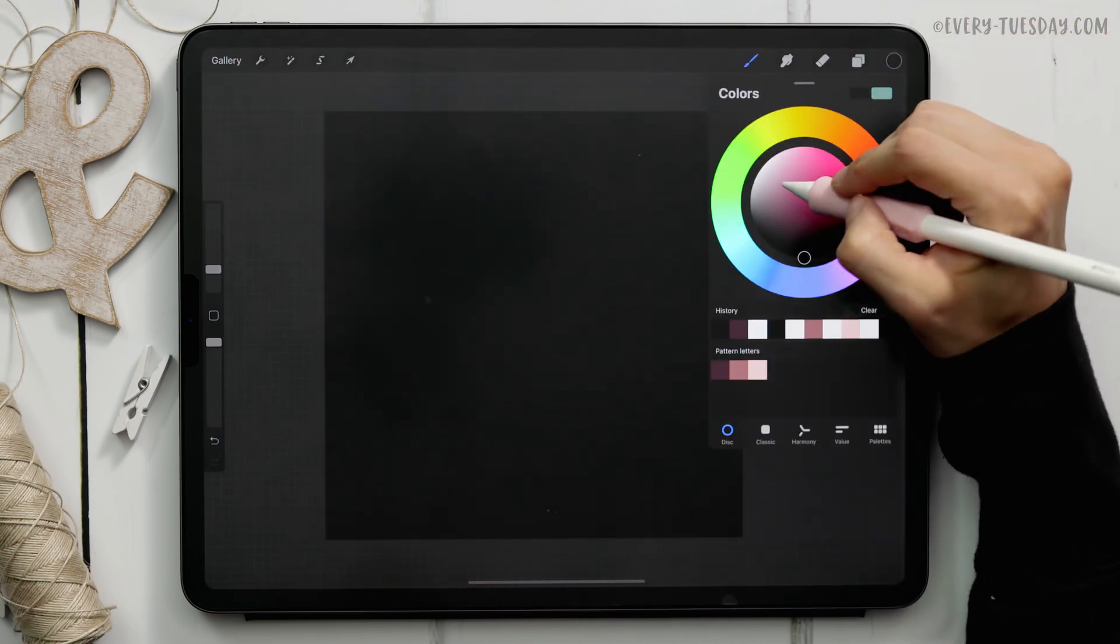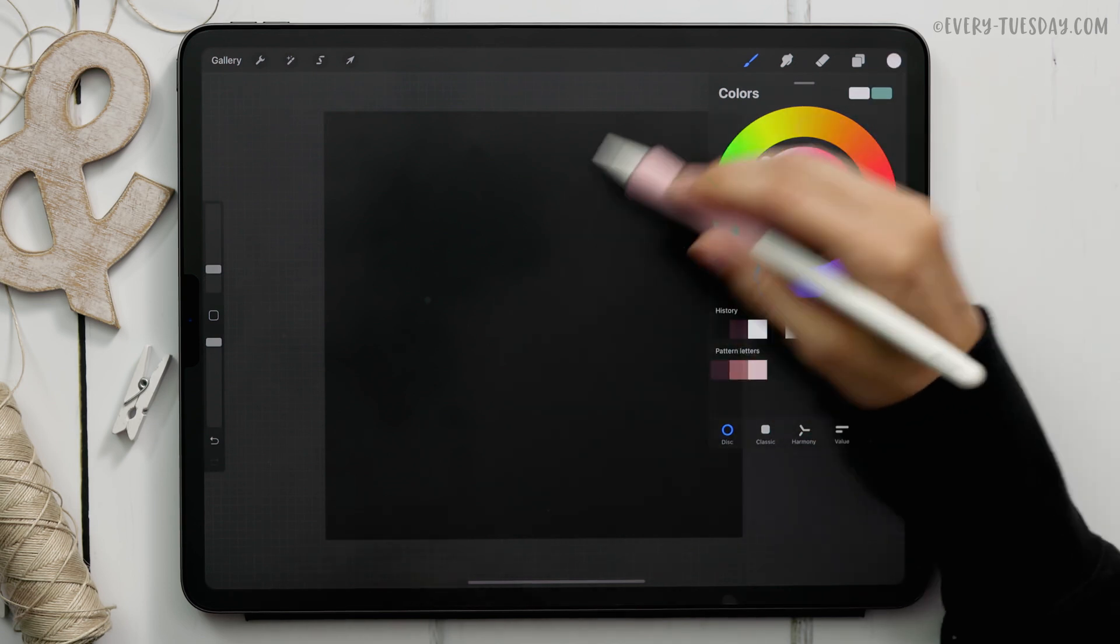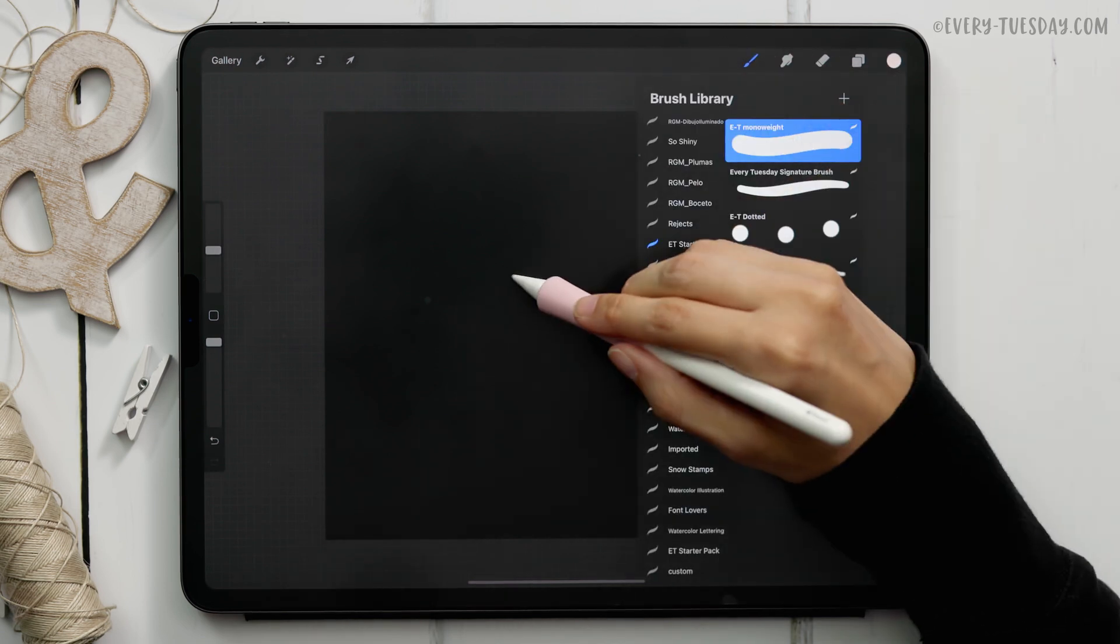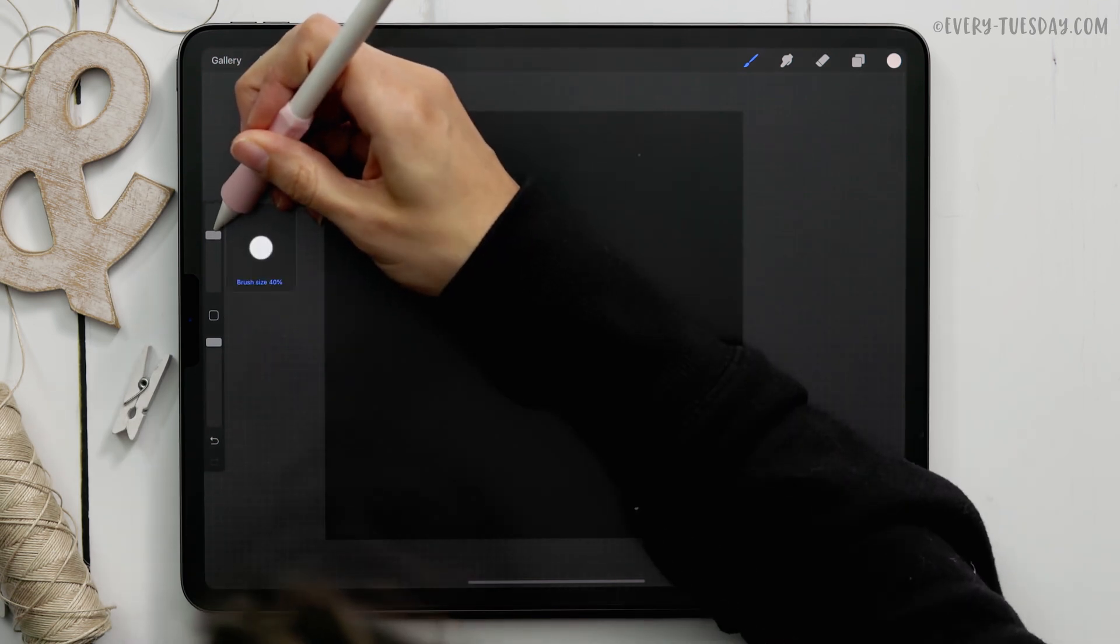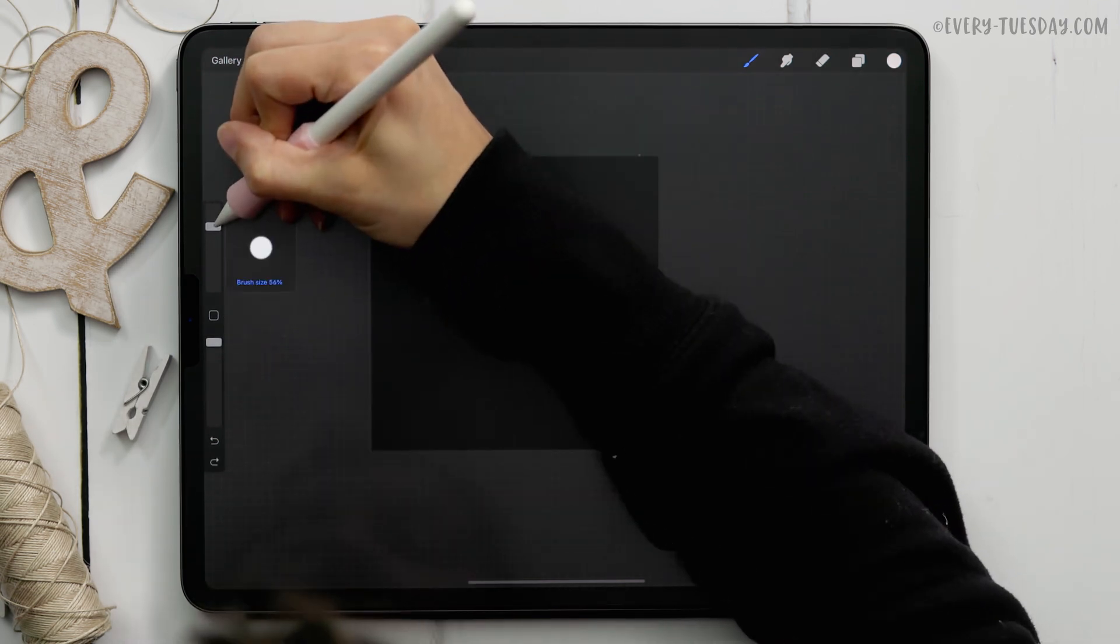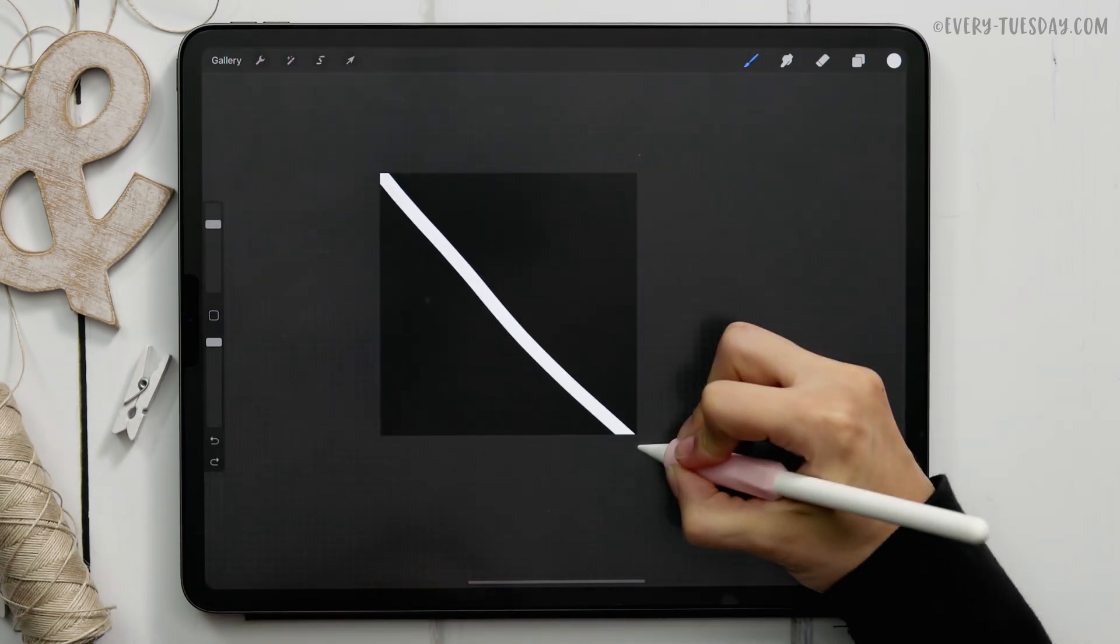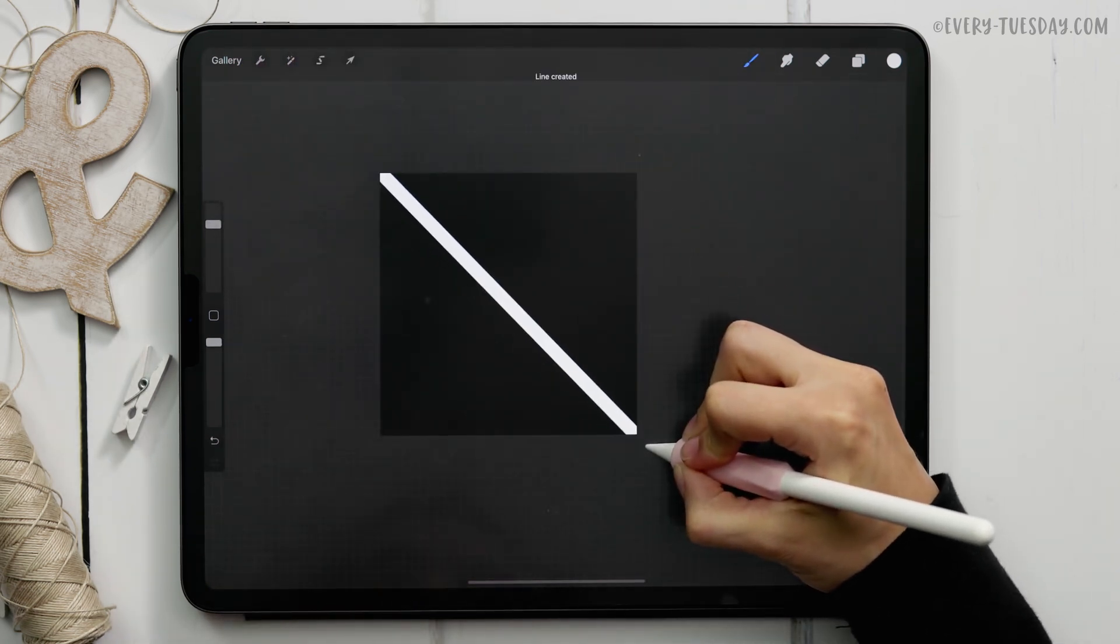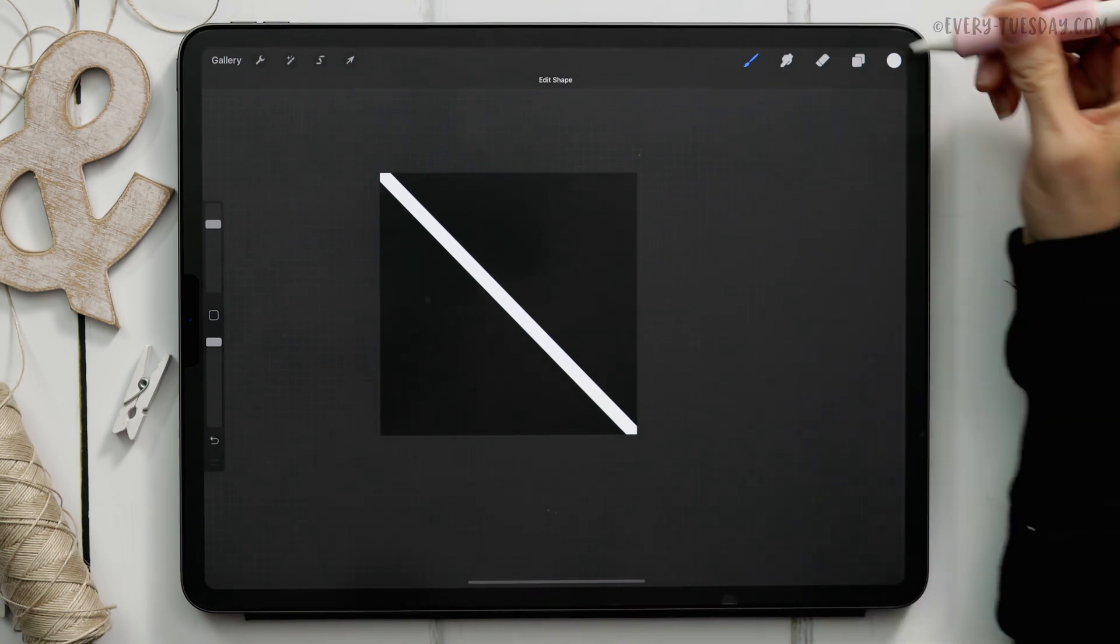For layer one I'm going to create a brand new layer right above it, select white so double tap where the white is to get true white. I've got my monoweight brush selected and the size of this is 60 percent. It's going to be a super thick brush. From one corner to the other hold it until it snaps so it's nice and straight.